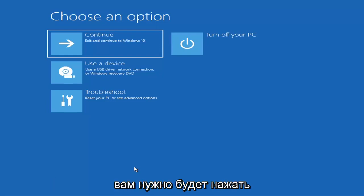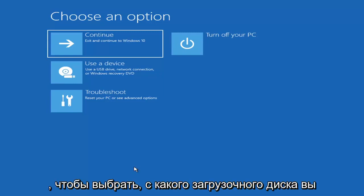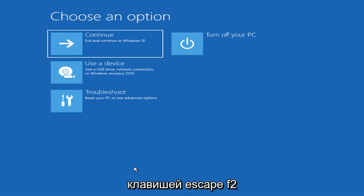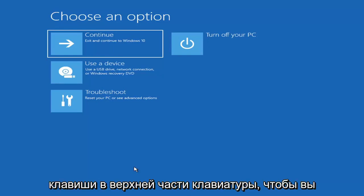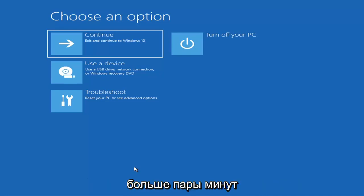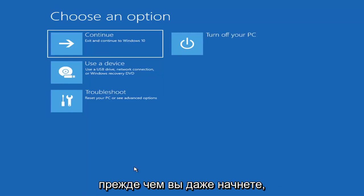Depending on the computer manufacturer you'd have to tap a different key on your keyboard in order to launch that menu, in order to select what boot drive you want to go off of. So it could be anything between the Escape key, F2, F8, or F12 for example — those are the function keys on the top of your keyboard. You may have to just do a little bit of trial and error, it shouldn't take you more than a couple minutes. Googling it would probably be best before you even begin.